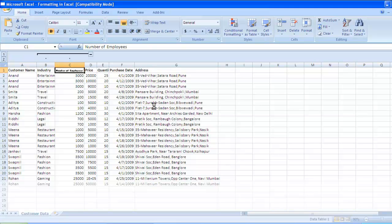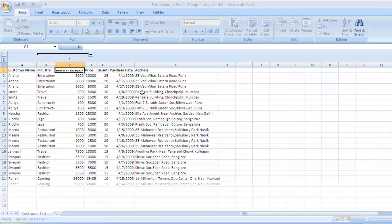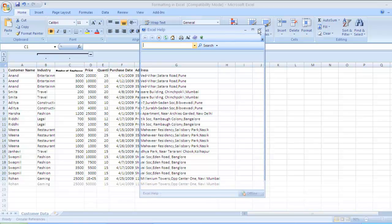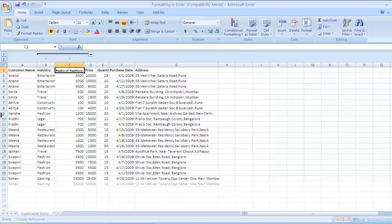With shrink to fit, whatever width the cell has, the size of the text is adjusted accordingly. This feature is not very useful — I personally never use it and haven't seen others using it either. But since it exists, I wanted to show it. Press Ctrl+Z to bring it back to the original shape.